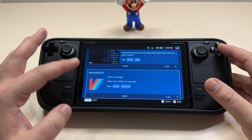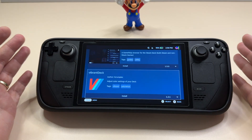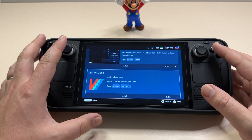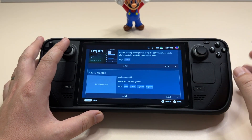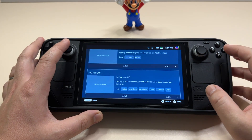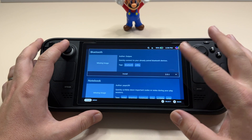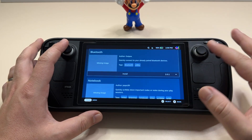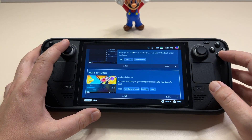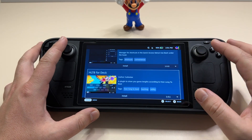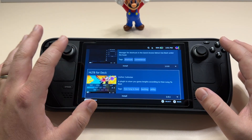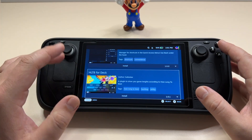Another important one is the Vibrant Deck, which will allow you to change the color scheme and saturation — I'll show you what I mean in a minute. I also have Pause Games installed, and another important one I really recommend is the Bluetooth plugin, because you'll have quick access to the accessories currently connected via Bluetooth. And another one is HLTB for Deck, a pretty interesting plugin.